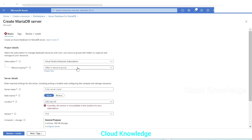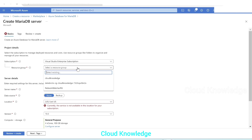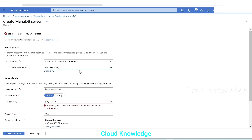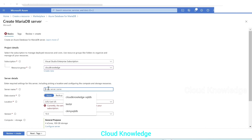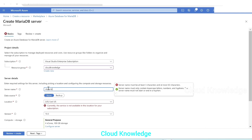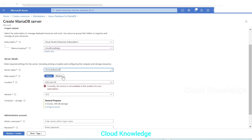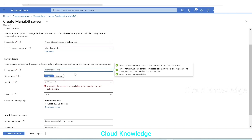First, choose your subscription, then the resource group where you want to create the database. Under server details, we'll name it 'ck-mariadb-server'. For data source, select None, or if you have an existing backup of MariaDB you can select that option.